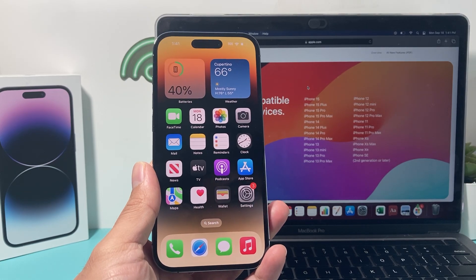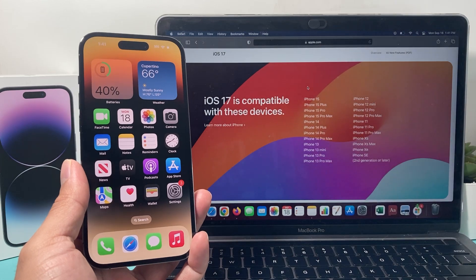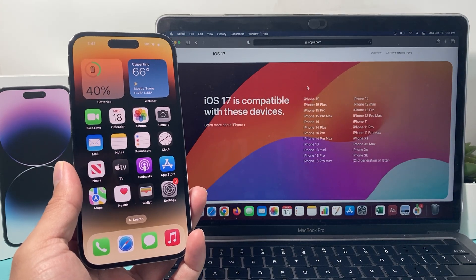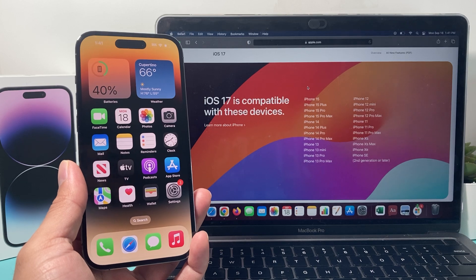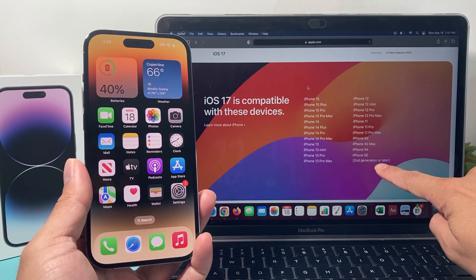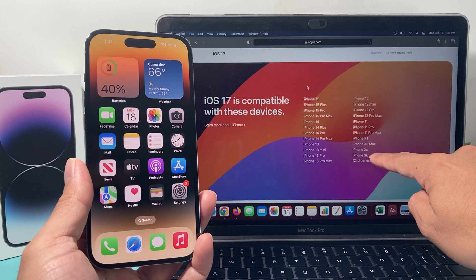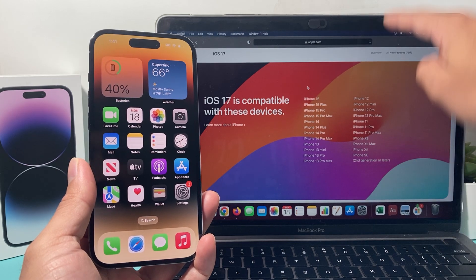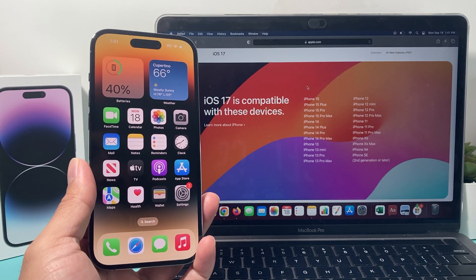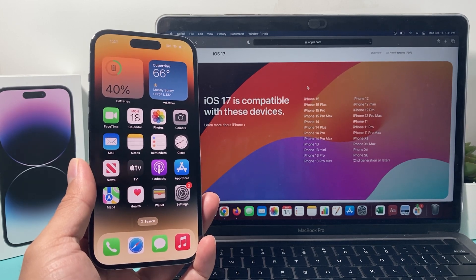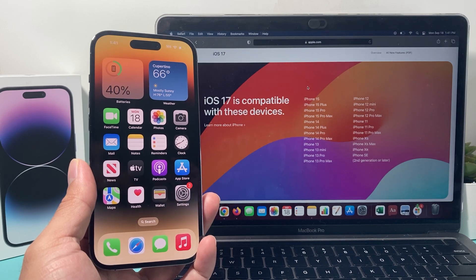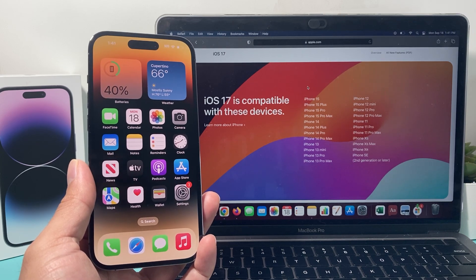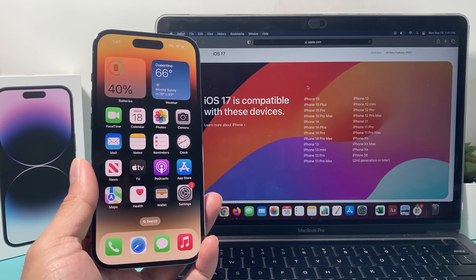After you have checked that, the next thing to ensure is that iOS 17 is compatible with your device. iOS 17 isn't available on all iPhones. It's only available from iPhone SE second generation or later, iPhone XR, iPhone XS Max and iPhone XS and everything above that that's newer. You have to verify that. iPhone X, as you know, is not on the list. Anything older than iPhone X will not get iOS 17. So compatibility, check that out.